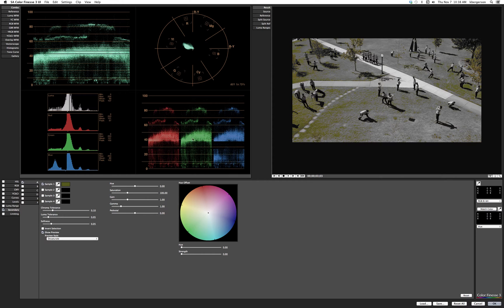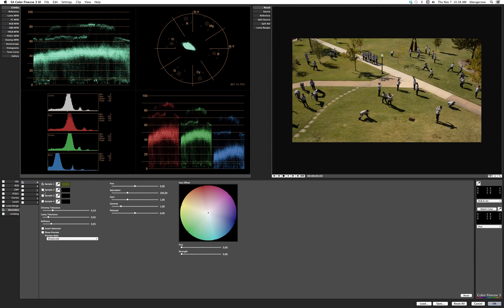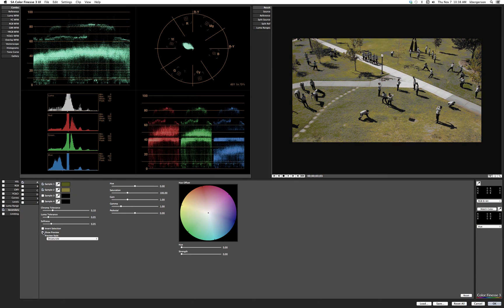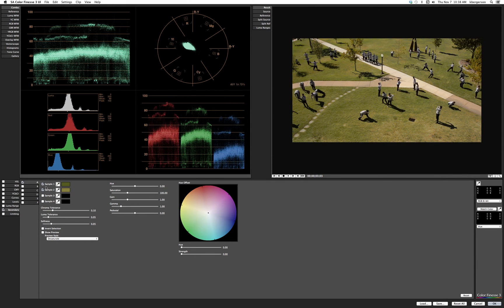I'm going to pick this grassy area right there by our mimes. We'll turn off Preview, pick our second sample, hold down Shift, pick that area, and click Show Preview to see how effective we are. Then let's pick a gray spot just to the left of that mime — turn off Show Preview and pick sample three.